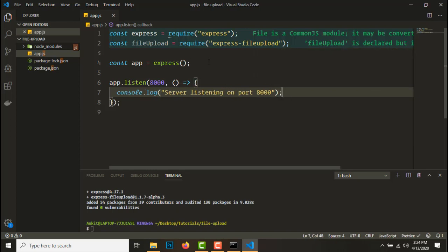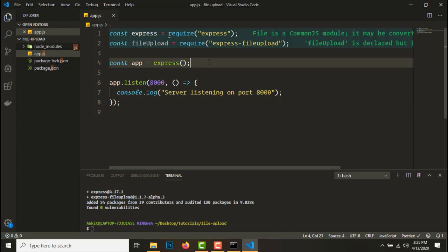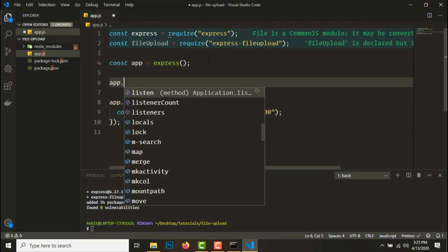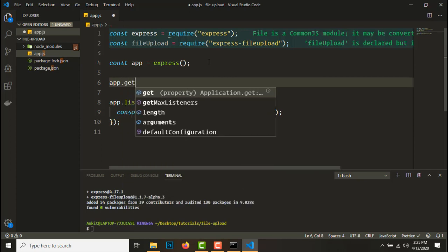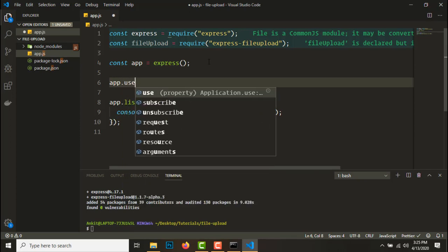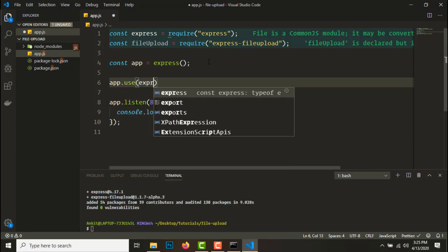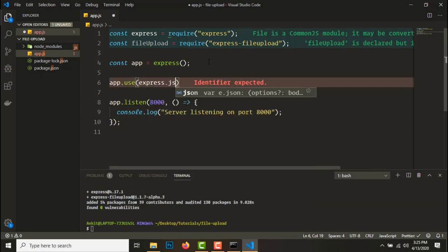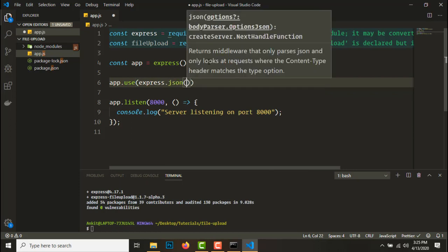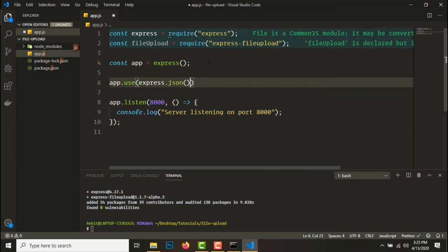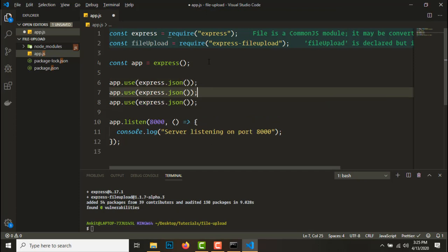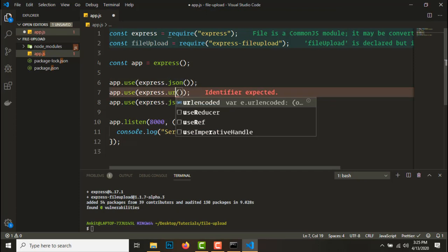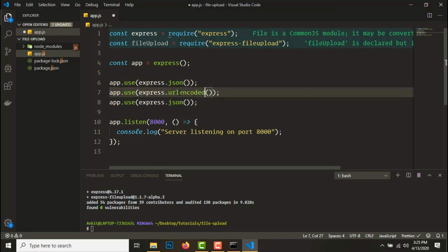To get this file upload functionality, we need to add a couple of middleware to the app. So first middleware will be app.use express.json. This just allows JSON support to be added to the request.